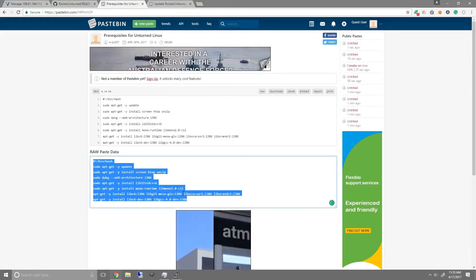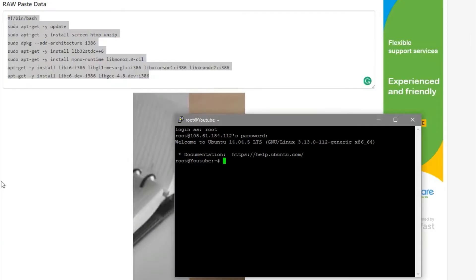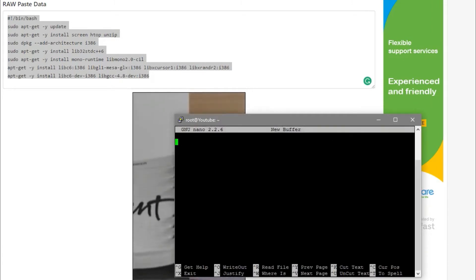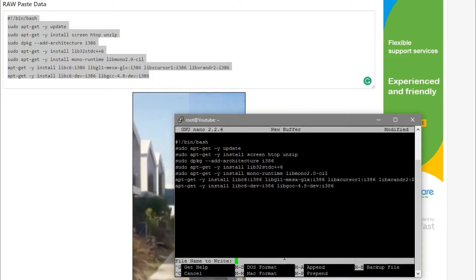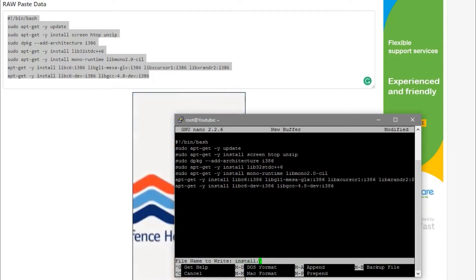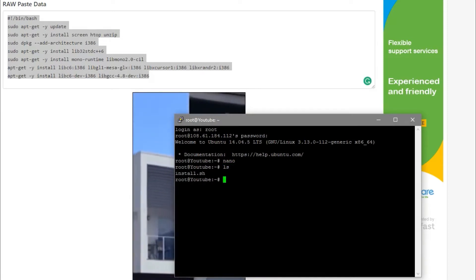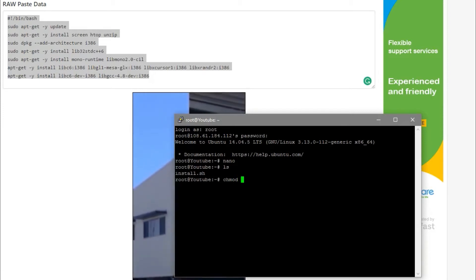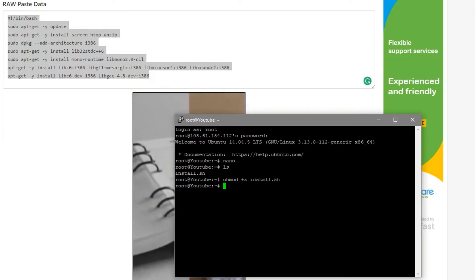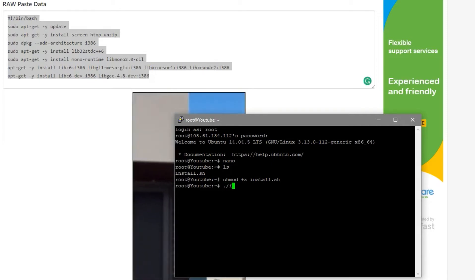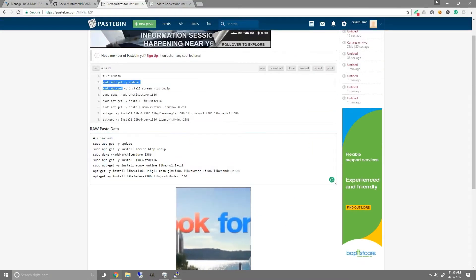Since we'll be using a simple script, the link will be in the description. Just copy the script, go back into Ubuntu, type in nano, then right-click your mouse to paste it in. Press Ctrl+X, Y, and for the file name type install.sh and press enter. Then type chmod +x install.sh to make it executable, and then run it with dot slash install.sh. It will begin installing all the required repositories.